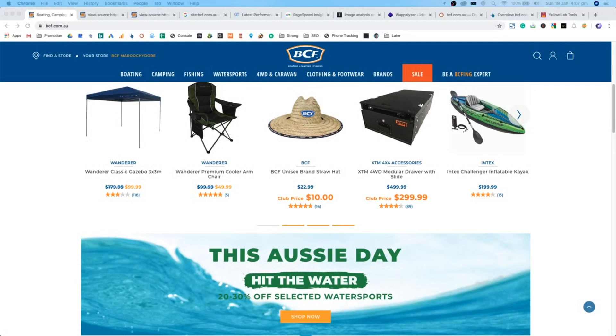Today, we're going to audit one of Australia's largest camping stores, BCF, which stands for boating, camping, fishing.